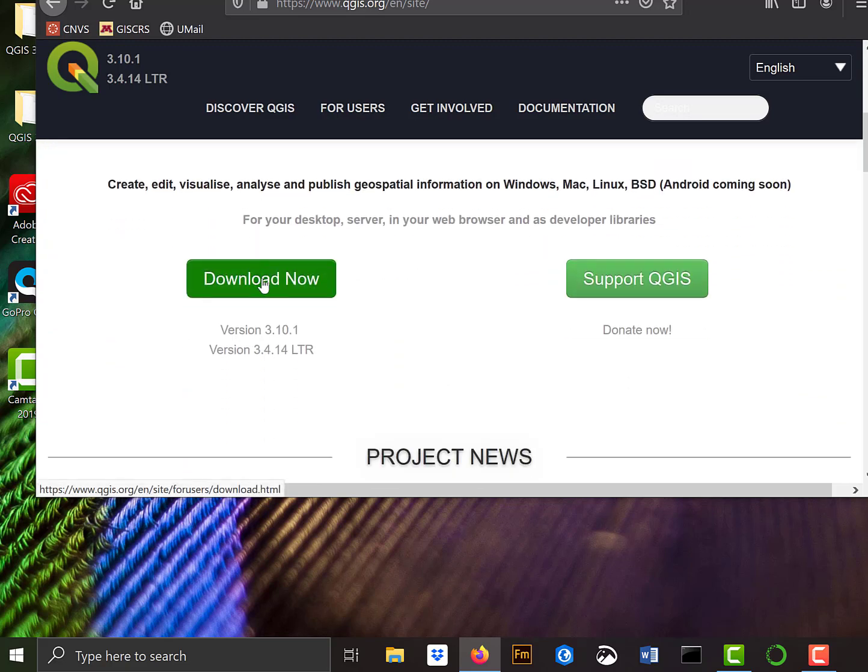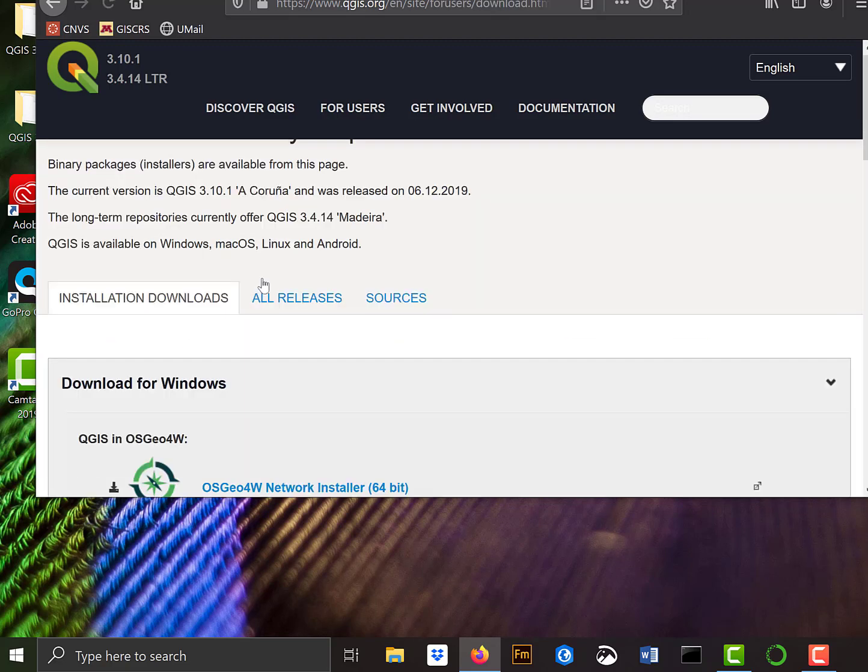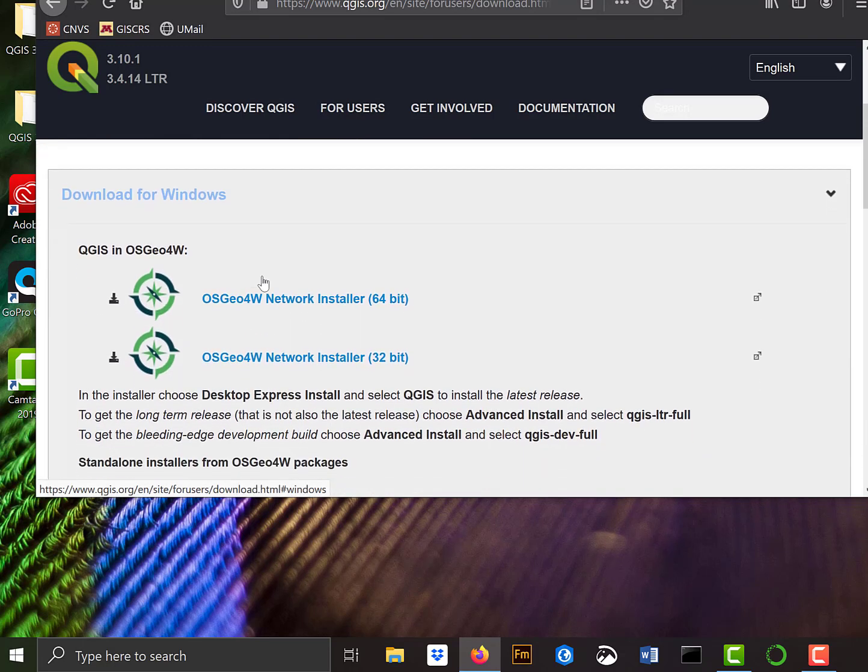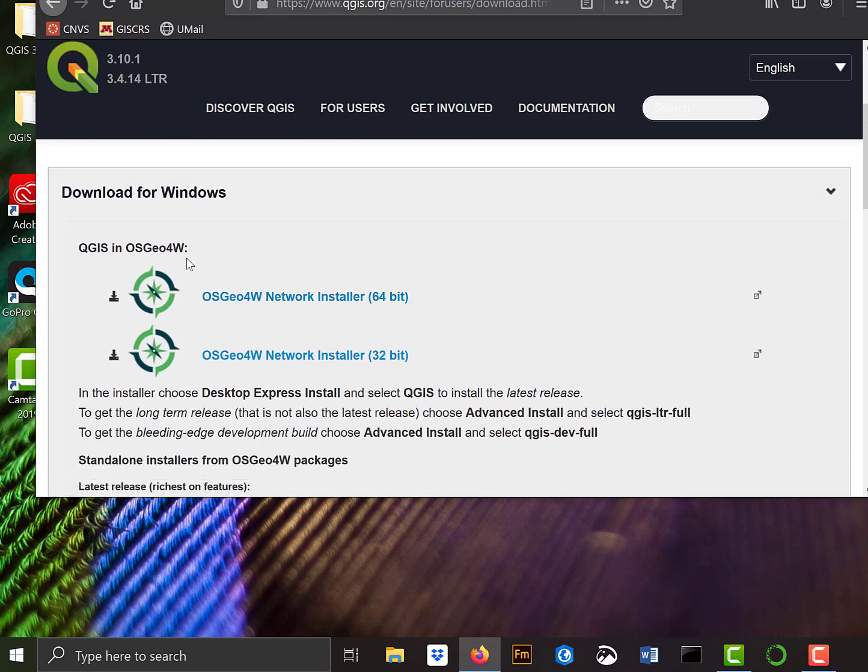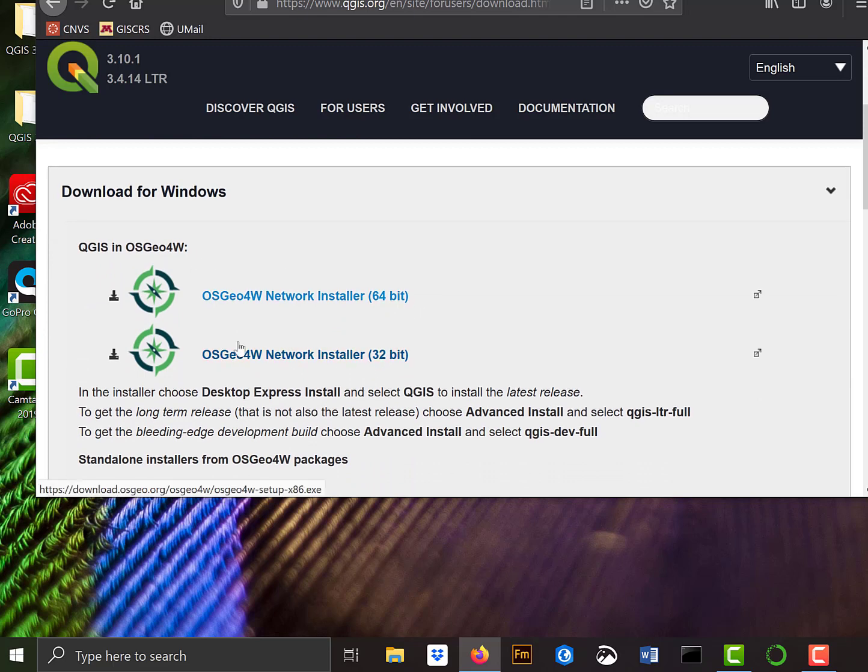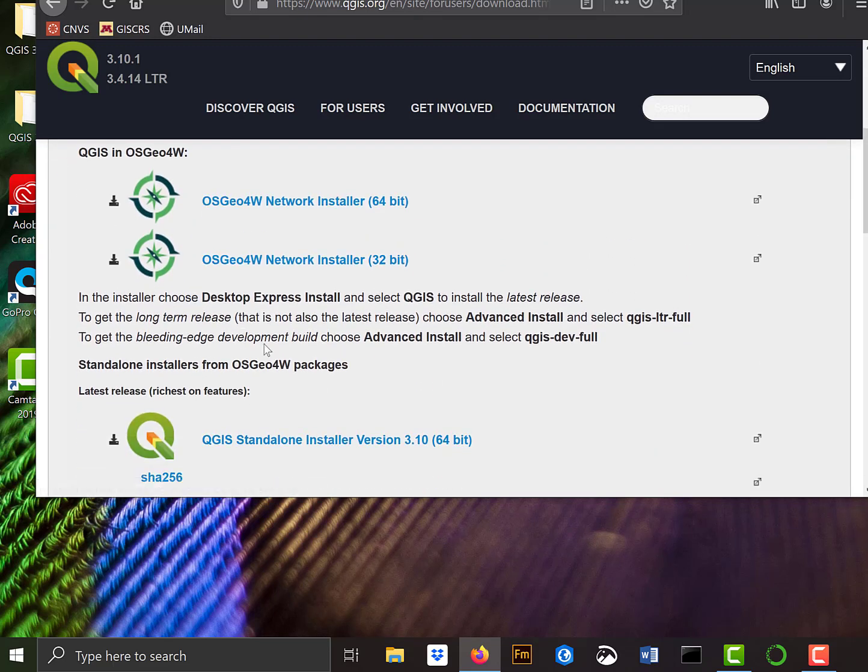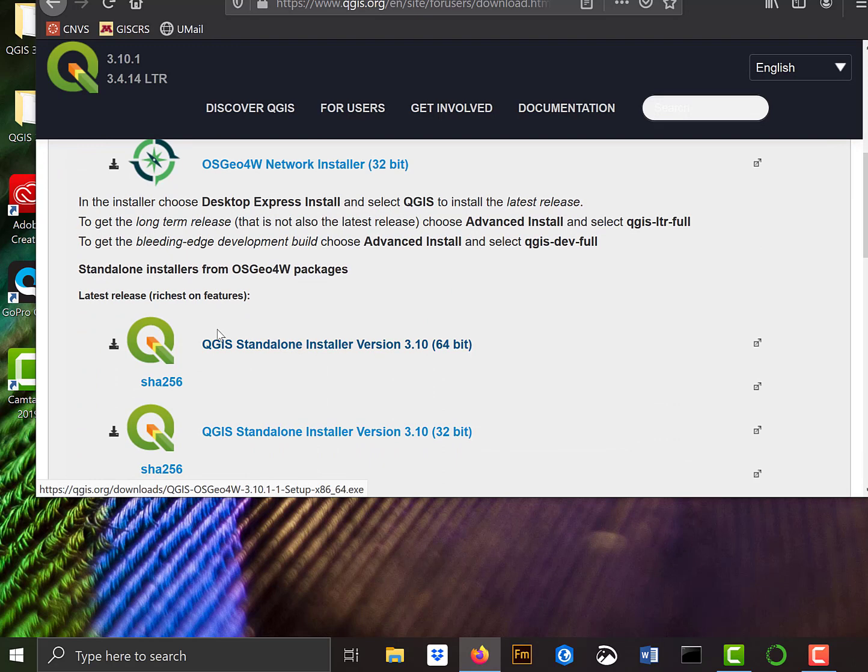We download the QGIS, and of course, the questions come. Which of these do I want to choose? There's this OSGeo4W installer 64 and 32-bit, and down below there's standalone installers. For now, let's just go with the standalone installer.